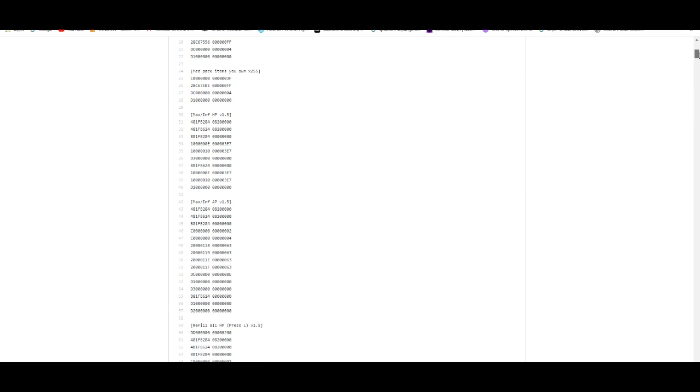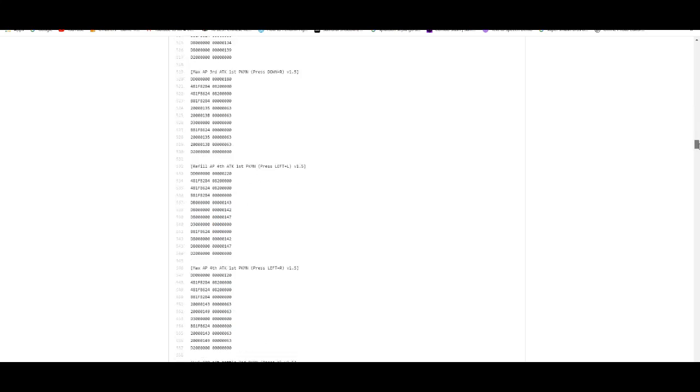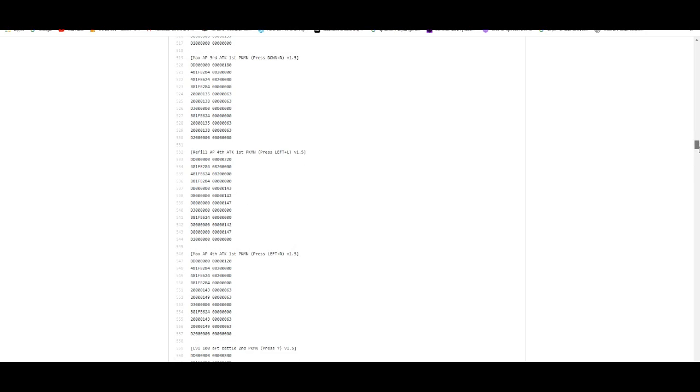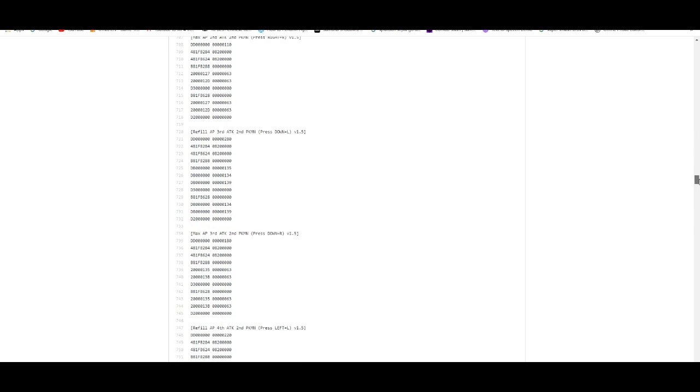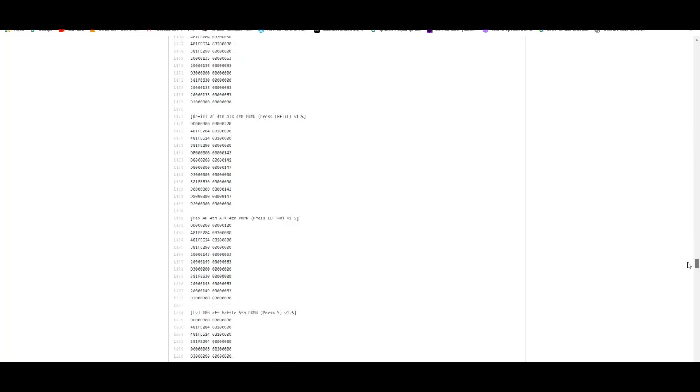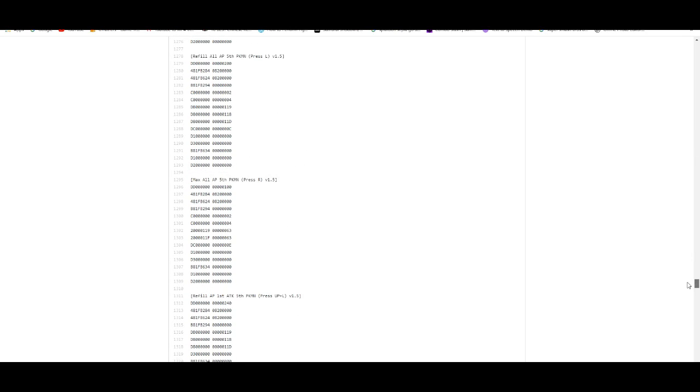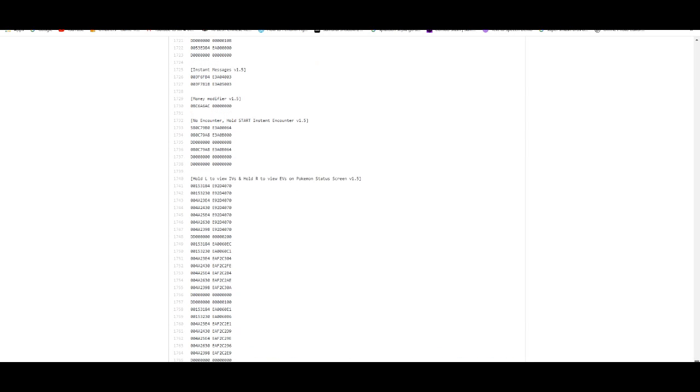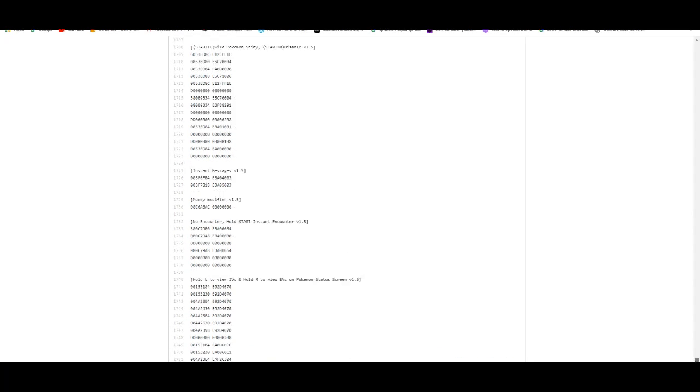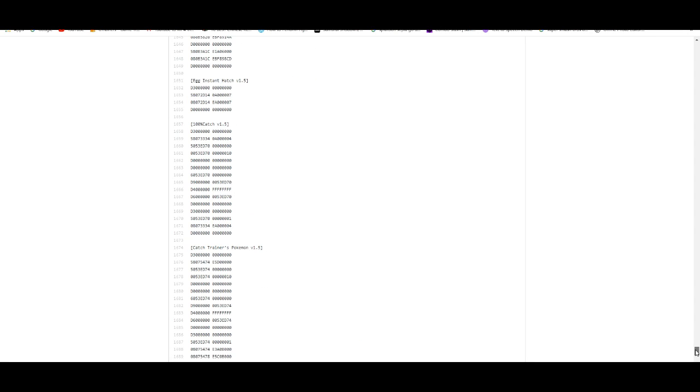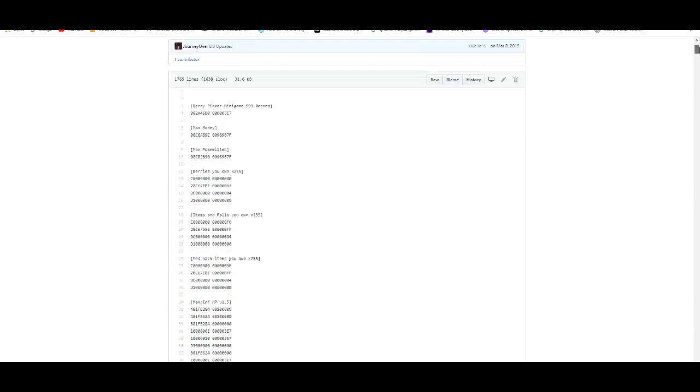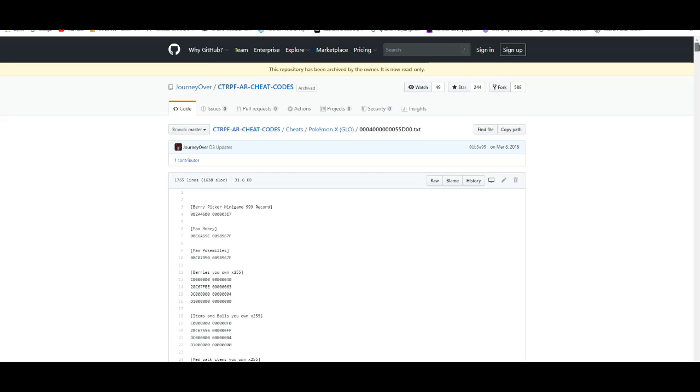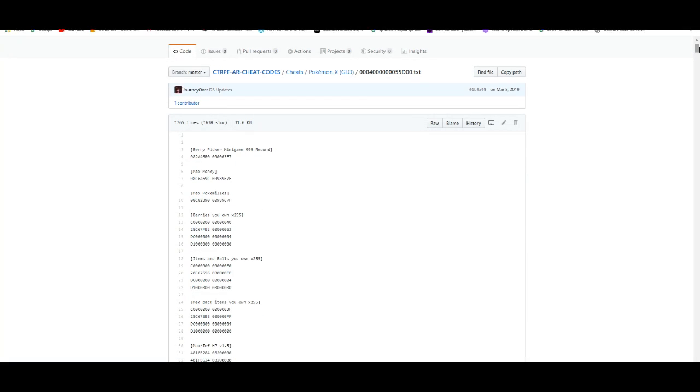This is basically everything you need, like infinite health, 100% catch rate, I think this has the 100% shiny, also walk through walls, stuff like that, perfect IVs. To make you have a fun playthrough, the one I'm going to use...